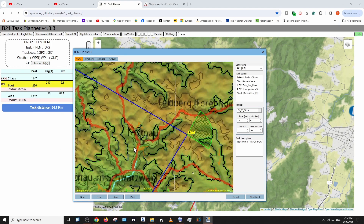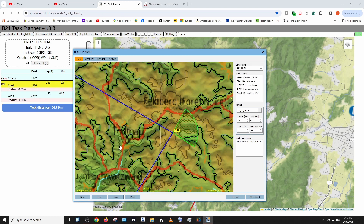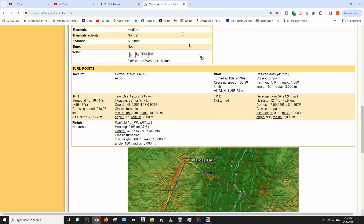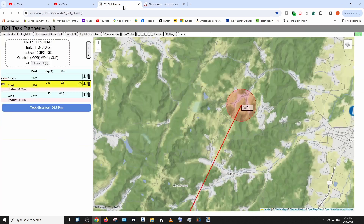I zoom in a little bit — it's on top of a hill. This is the second turn point, just not turned because I didn't make it there. It's 75.8 kilometers at 121 degrees, towards the east. I need to memorize 75.8 kilometers and 121 degrees, then go back to the planner.